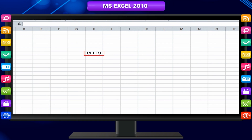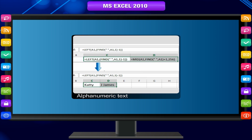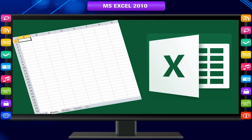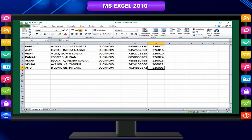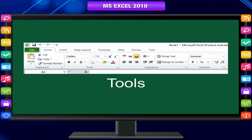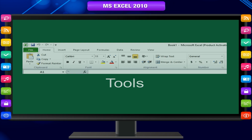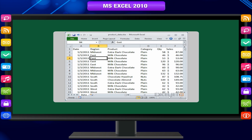Each cell contains alphanumeric text, numeric values, or formulas. Spreadsheets are frequently used for financial information because of their ability to recalculate the entire sheet automatically after a change to a single cell is made. Microsoft Office Excel provides powerful tools and features that you can use to analyze, share, and manage your data.